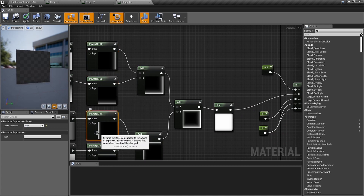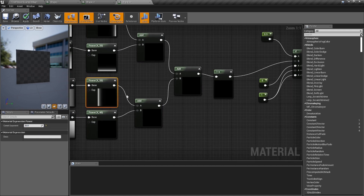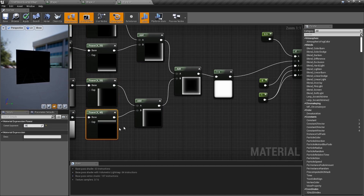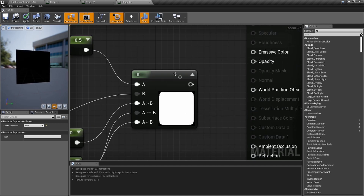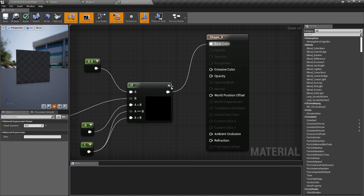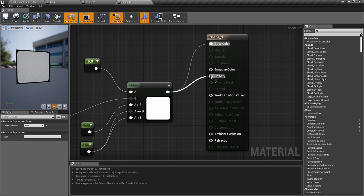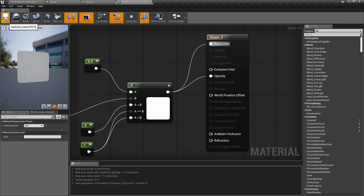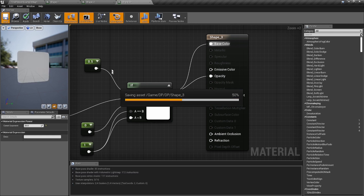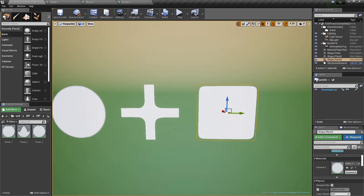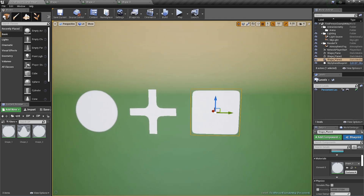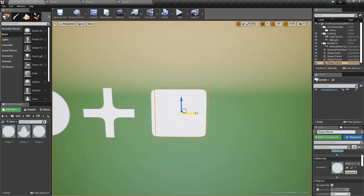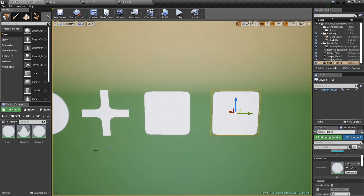If you don't like the size, go back to the power nodes and set them from 40 down to 25 on all four — that makes the lines bigger, which makes the box smaller. It's a rounded box. If you go out and look at it, the plane is a little bigger than the box, but you've made a little rounded box with math.